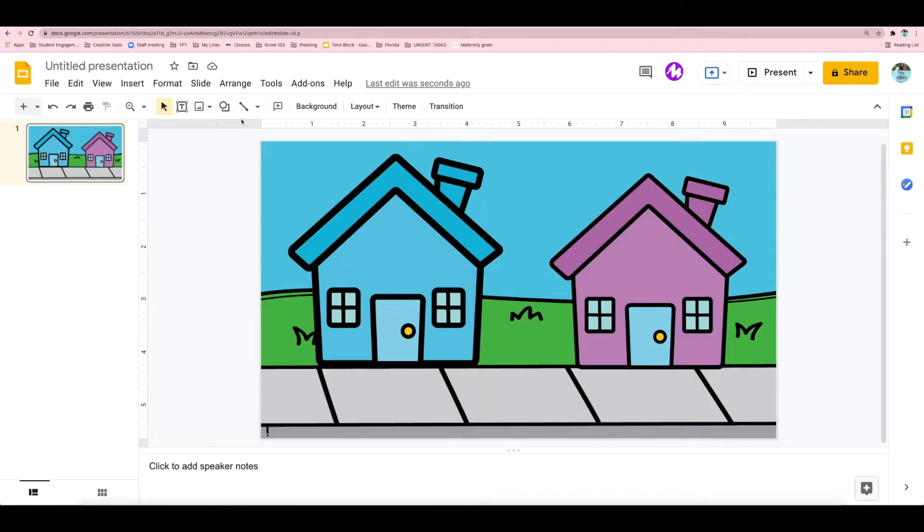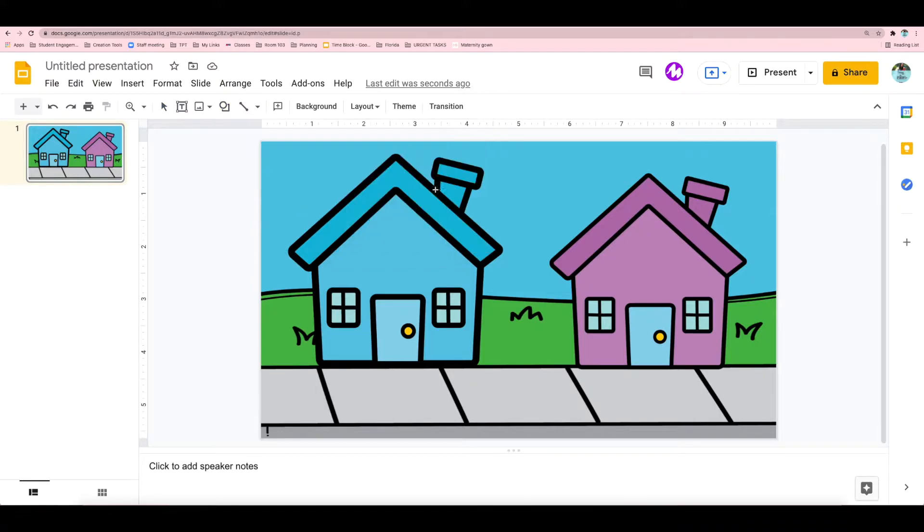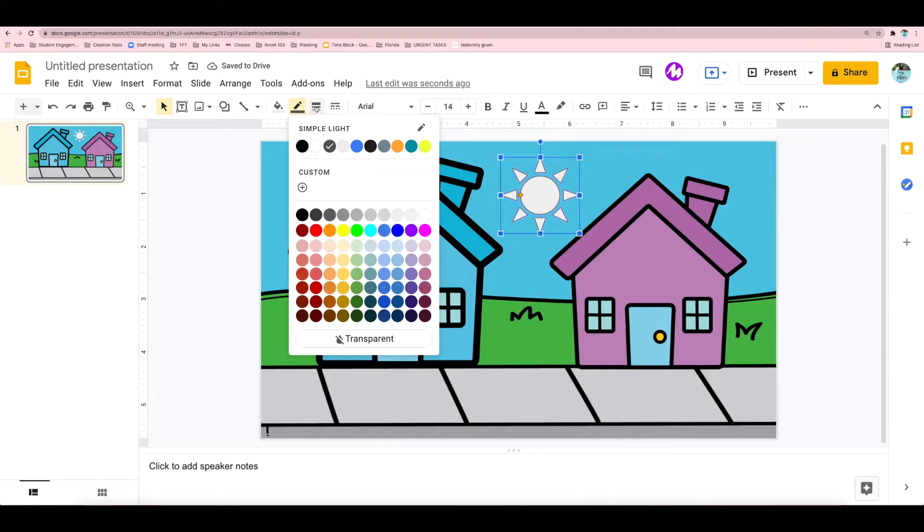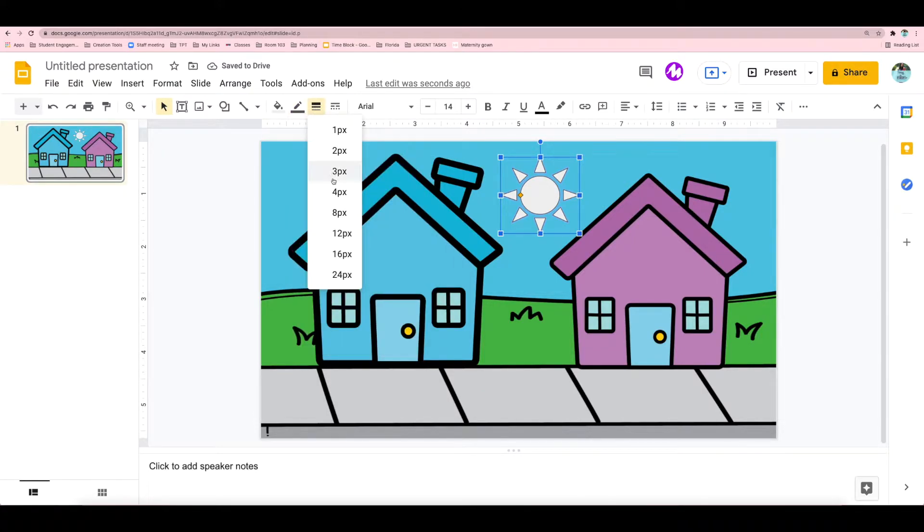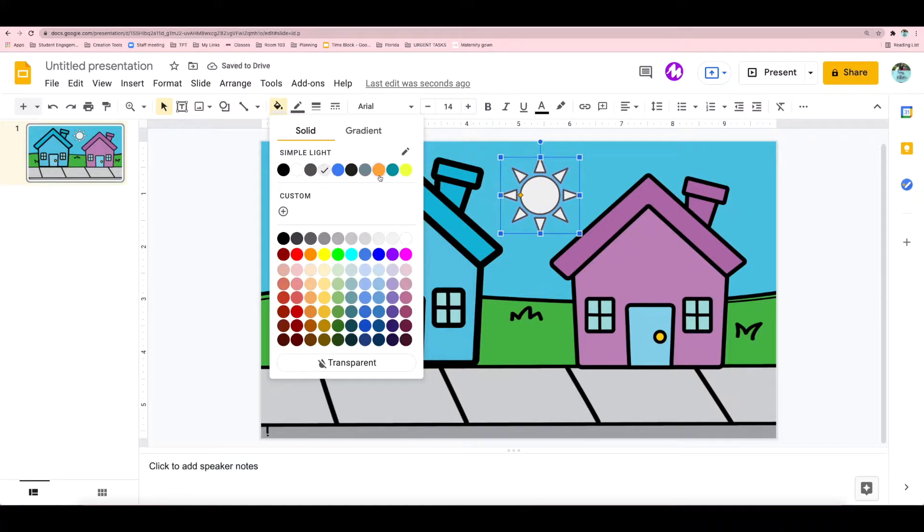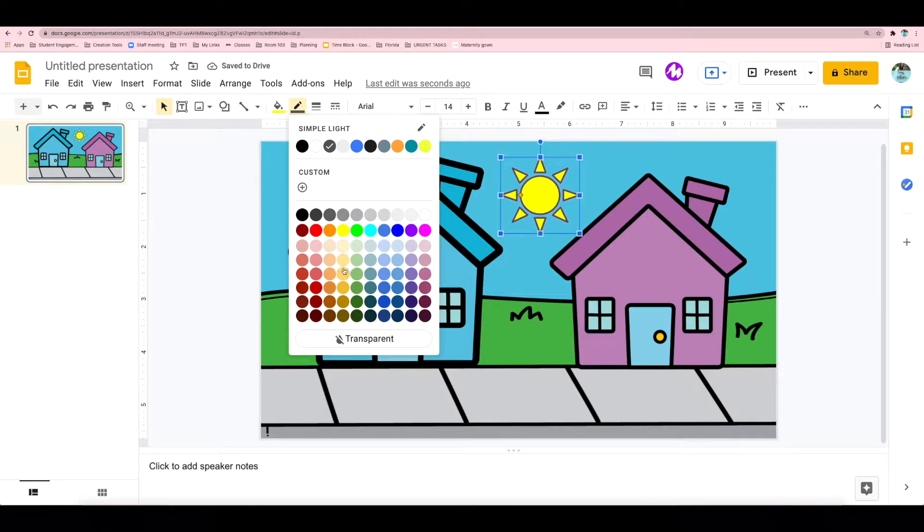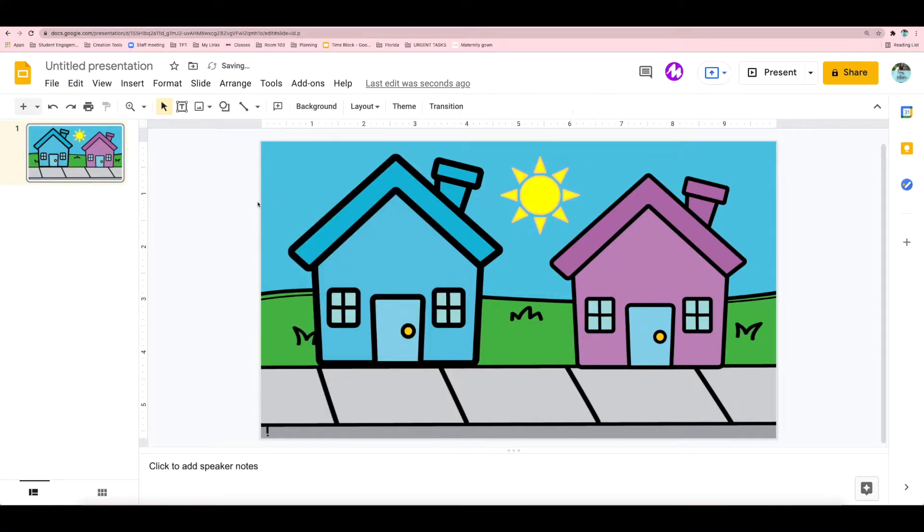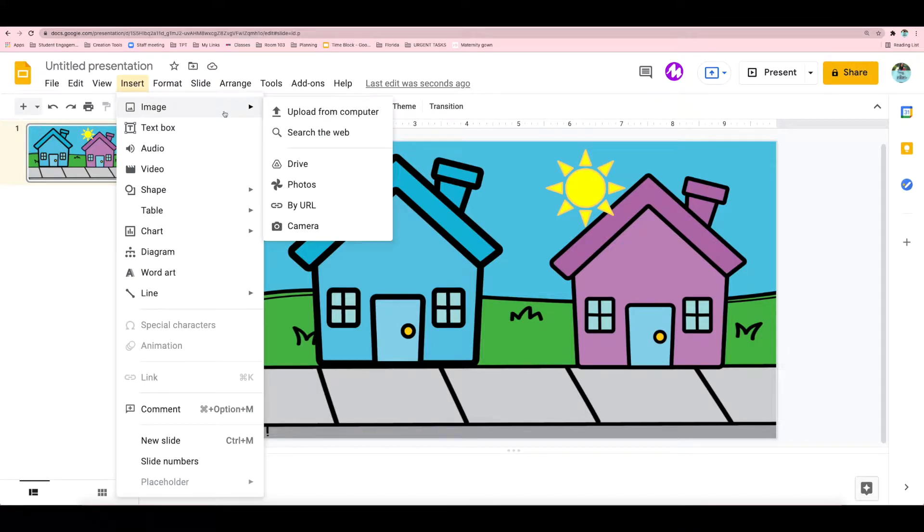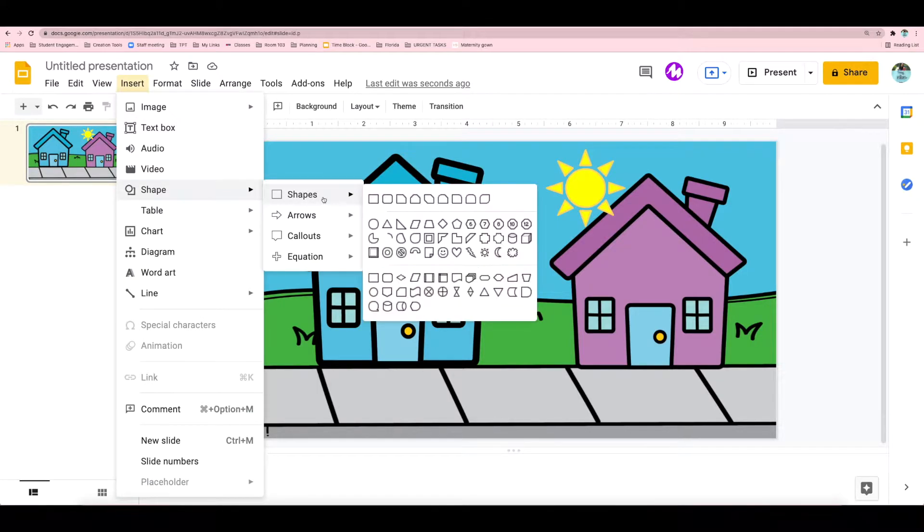Another route you can go is creating your own shape in Google Slides to move around on the page. That's what I'm going to do. So I started with the shape of the sun. You can edit the lines to make them thicker and change the colors. And then I actually got an idea to use an arrow as the pointer.